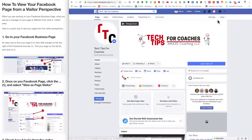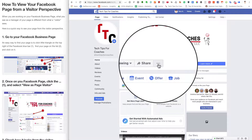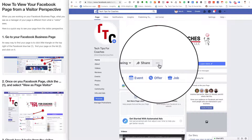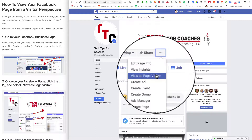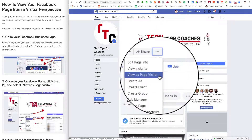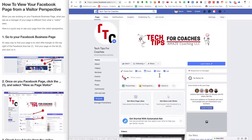Once you are in your Facebook business page, you look for these three little dots below the cover in your Facebook business page. You click there and you select the option 'View as a page visitor.' Just that — select that option.